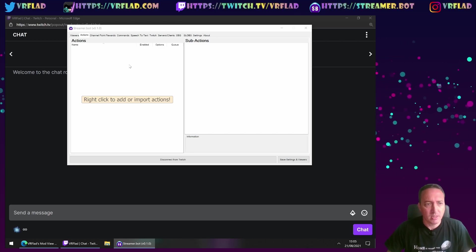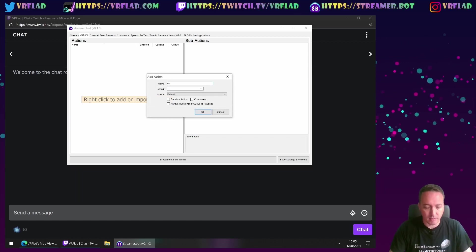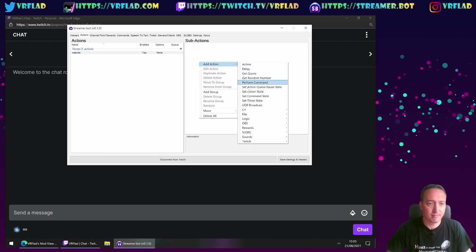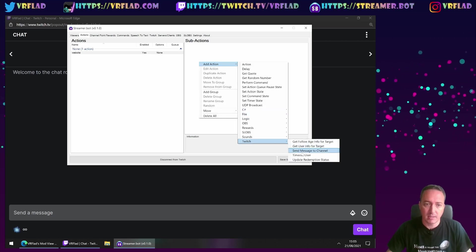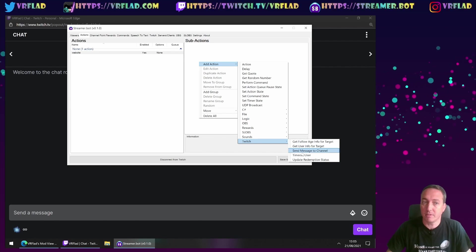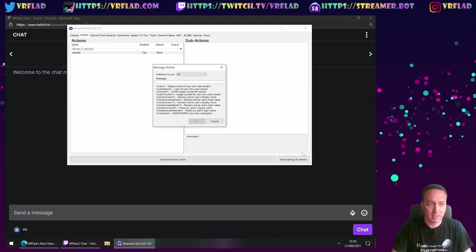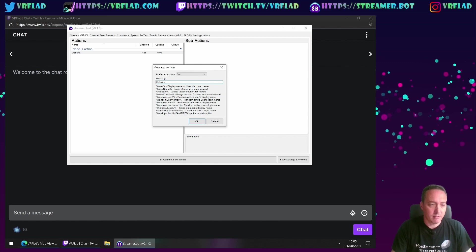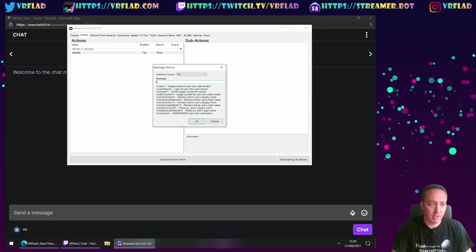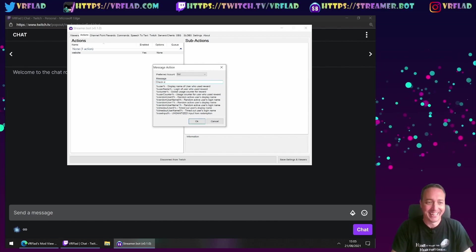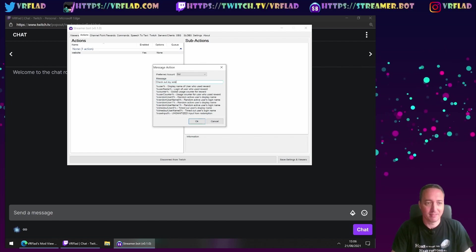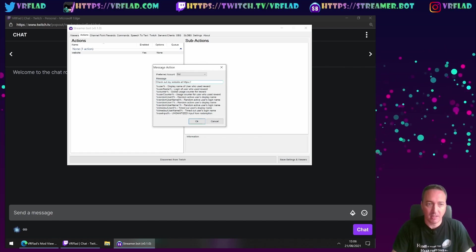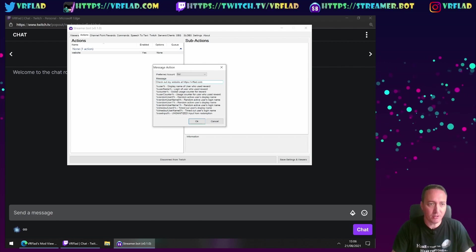So like before, I'm going to create an action to promote a website. And we're going to send a message to the channel from the sub-action. So check out, if I can actually type properly,